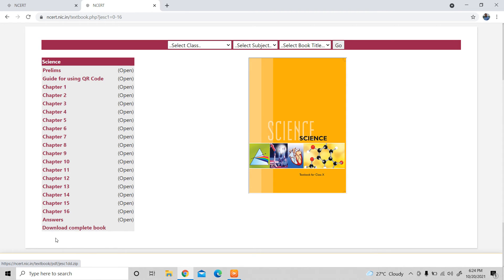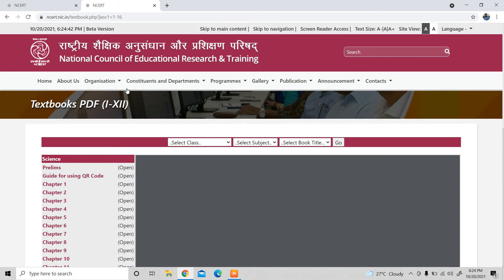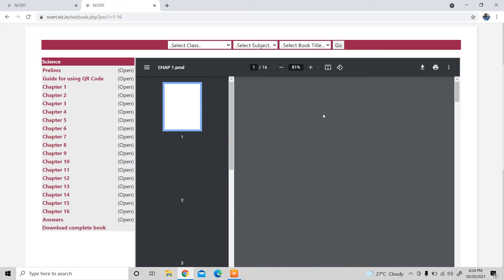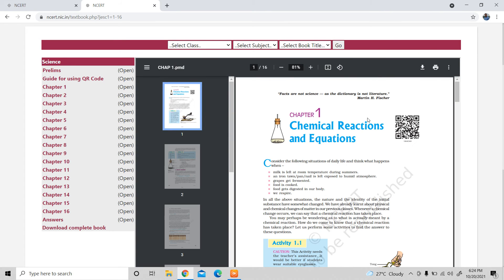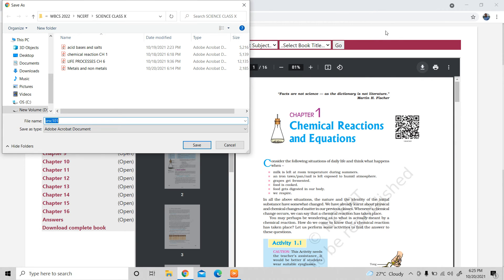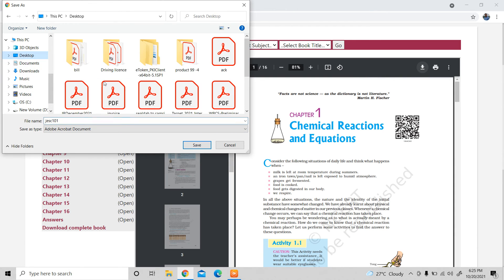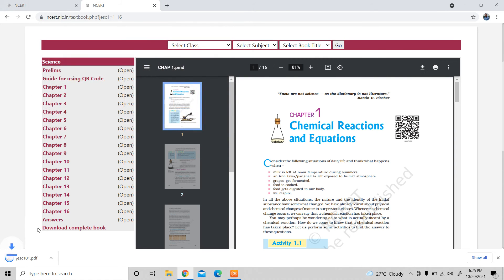Chapter 1 is ready to download. If you want to download the complete book, you can download the complete book — there is no need to go chapter by chapter. I will download a chapter — click on Chemical Reactions and Equations, which is Chapter 1. You need to click the save option and then click the download arrow sign to save it.